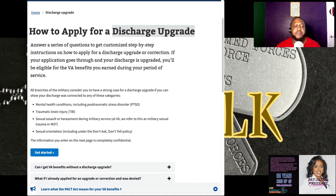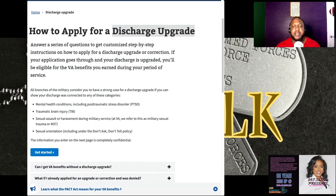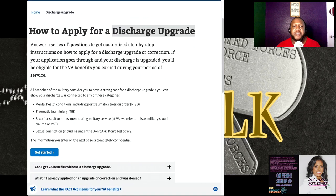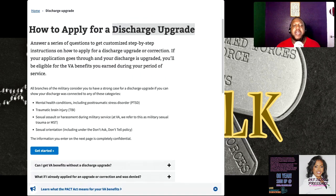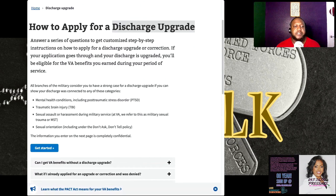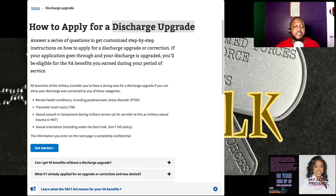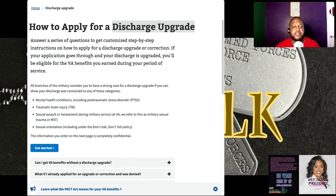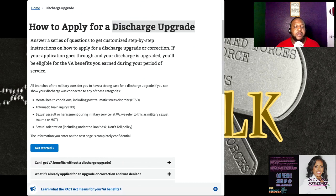From right here you can see that they have certain criteria for people who want a discharge upgrade. Those who are outside of that 15-year window, these are some of the things that potentially you can actually get your discharge upgraded for: mental health condition including post-traumatic stress disorder, TBI which is traumatic brain injury, sexual assault or harassment during the military.